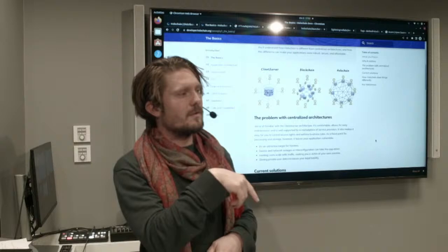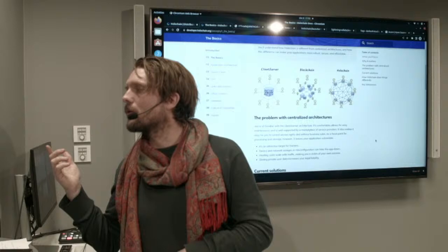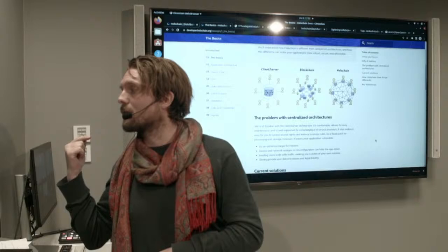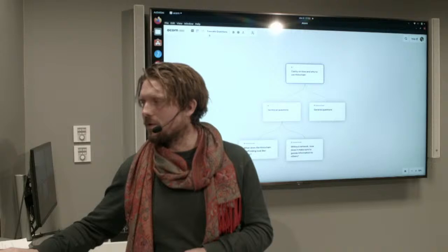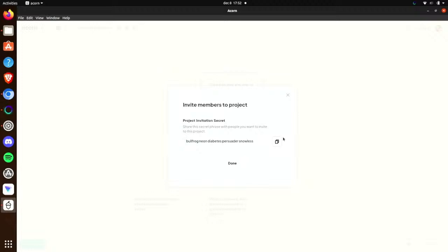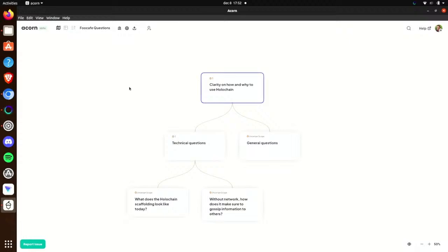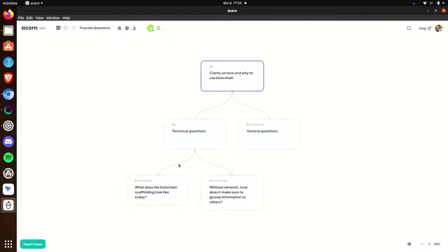The question from online is: are we using ACORN? Yes, that's what we're using here. If somebody wants to ask questions online, you can download the latest version of ACORN, use the passphrase shown on screen, and go into the project called 'Food Cafe Questions.' You'll be able to add questions directly as a peer, which is fun. The website is acorn.software.